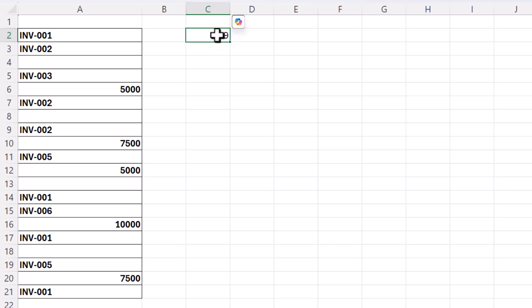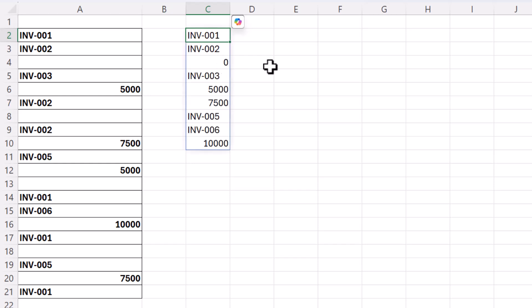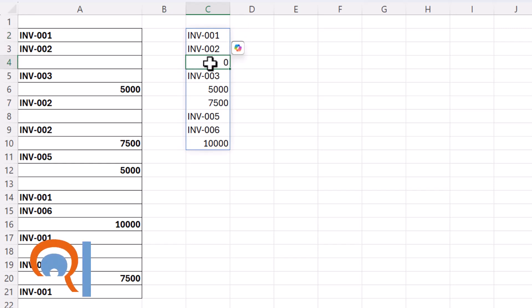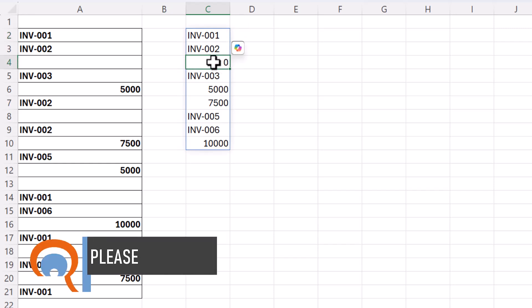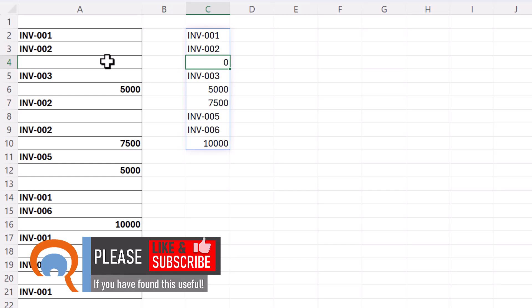Now some of you may have spotted a potential problem with this method. If I just undo back to the last step you can see this zero value here. Now that is being returned because I have blank cells within my list and it's actually being counted as a value which it doesn't need to be.